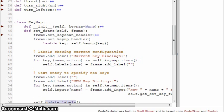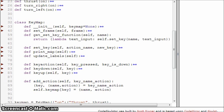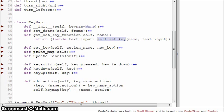The next thing to look at is get_set_key_function. It takes name and returns a lambda — a function that accepts a single parameter called text_input — and what it does is call self.set_key, passing in the name along with text_input. So this name is the action name value, and text_input is whatever the user entered.